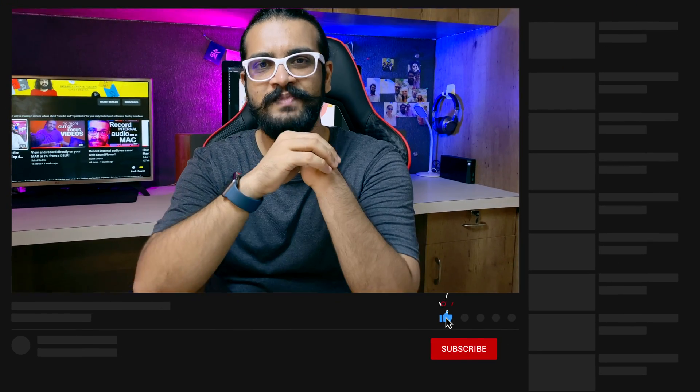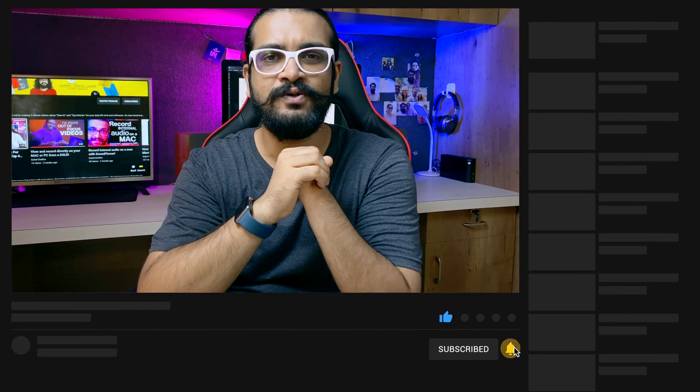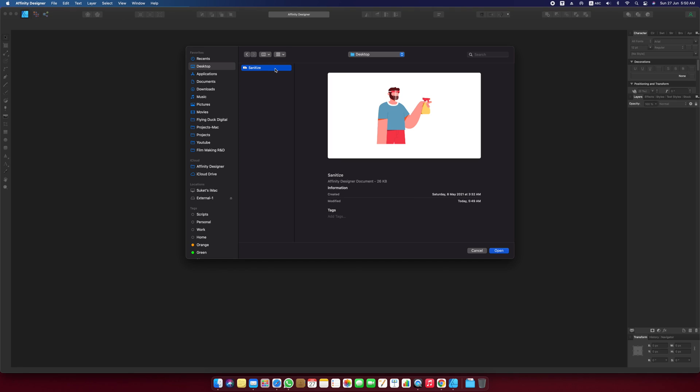I'll be recreating this animation that you also saw at the start of the video and show you my process along the way. On this note, if you haven't subscribed to my channel, please do. Your one subscription goes a long way in motivating me to make more such interesting and informative videos. Let's start with the video.